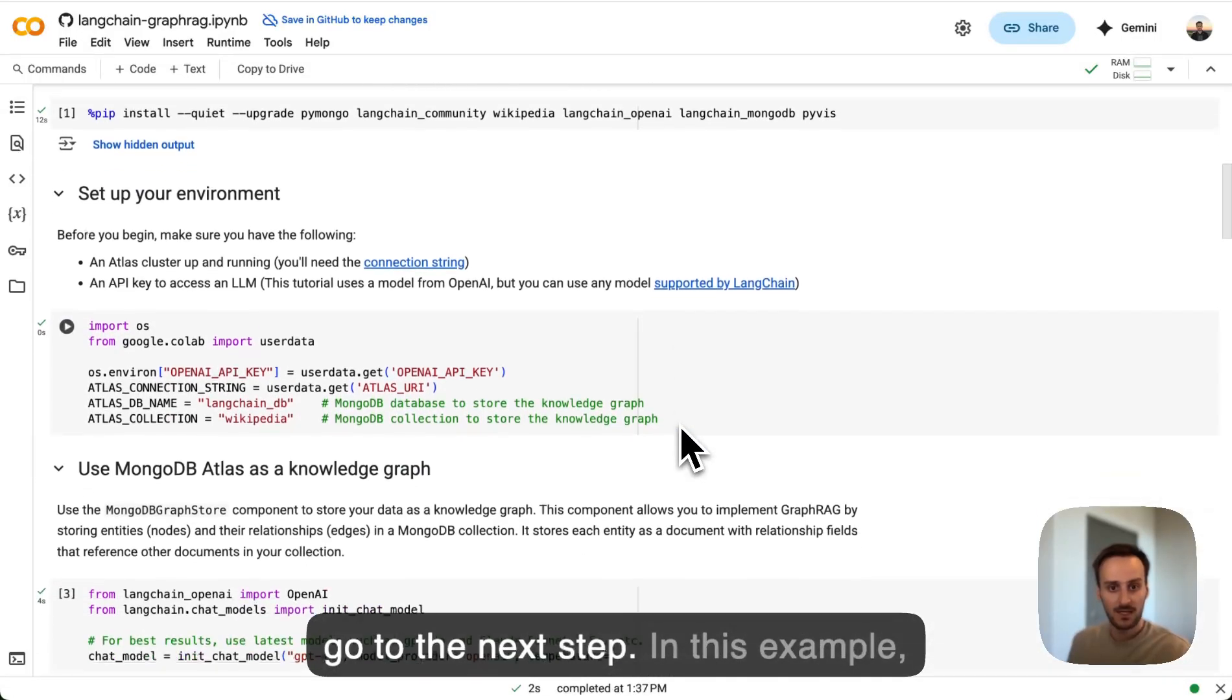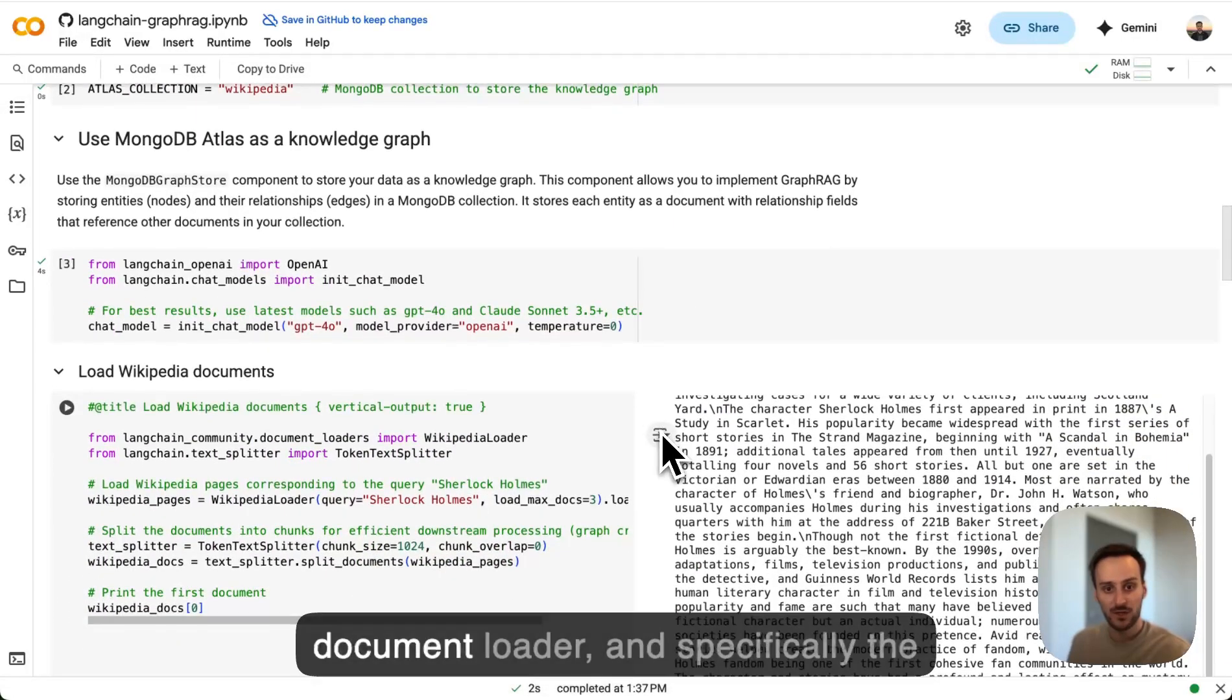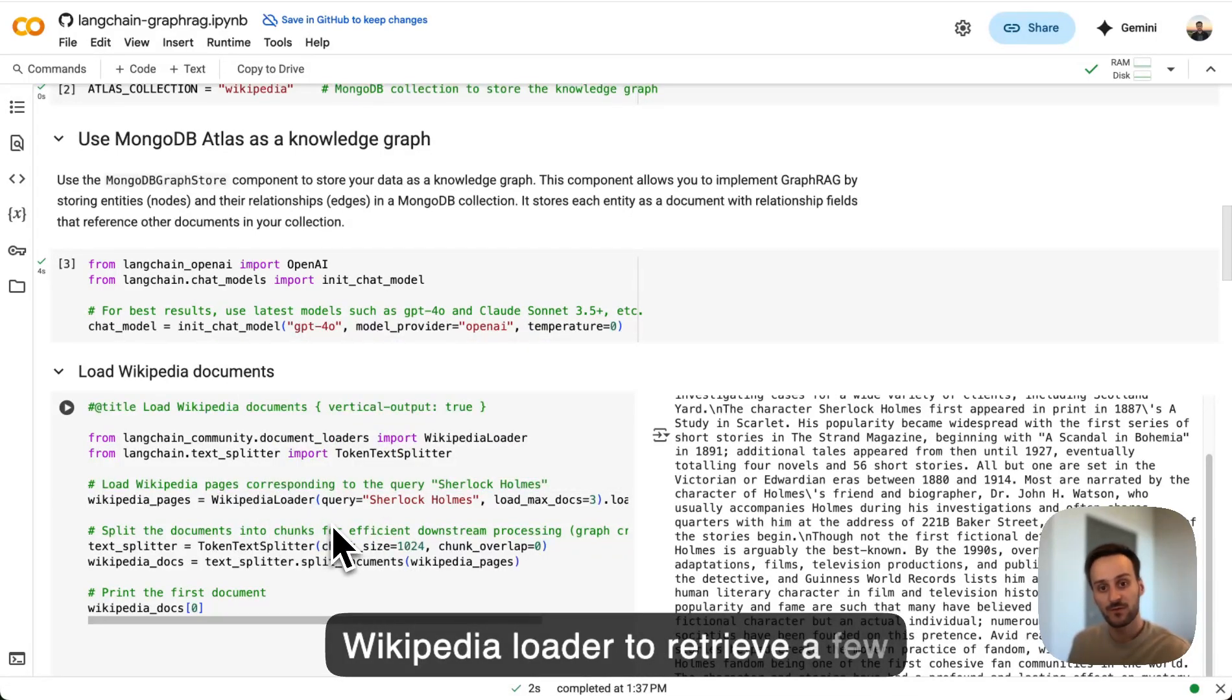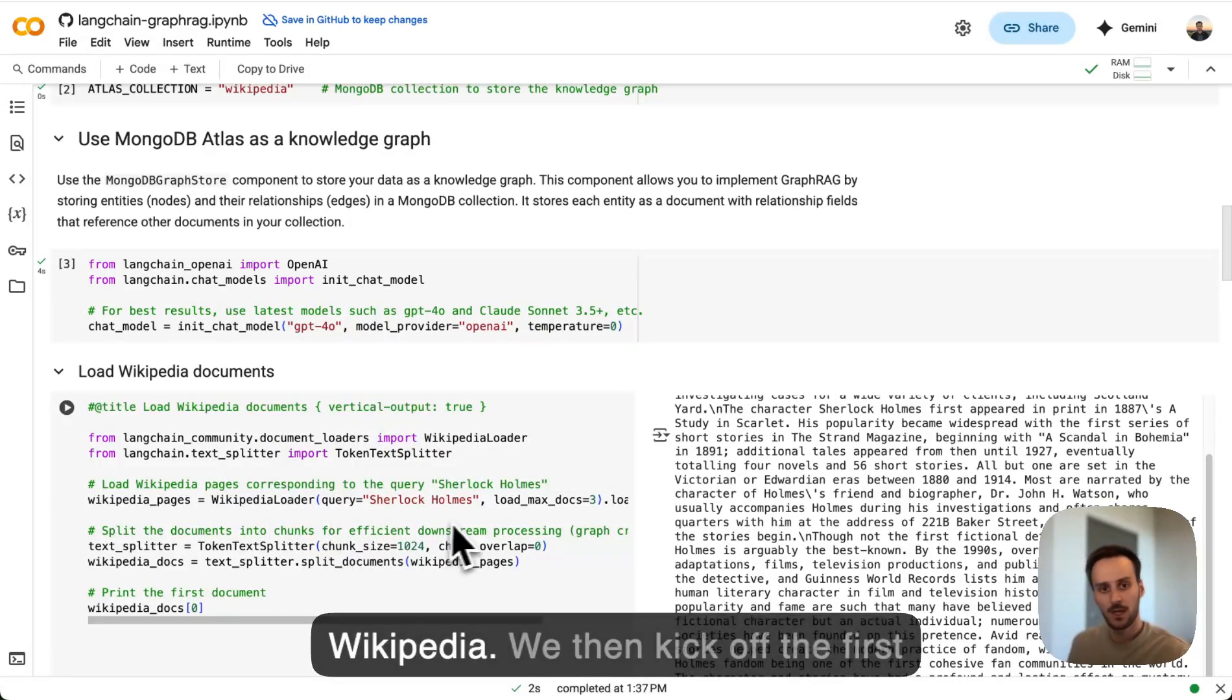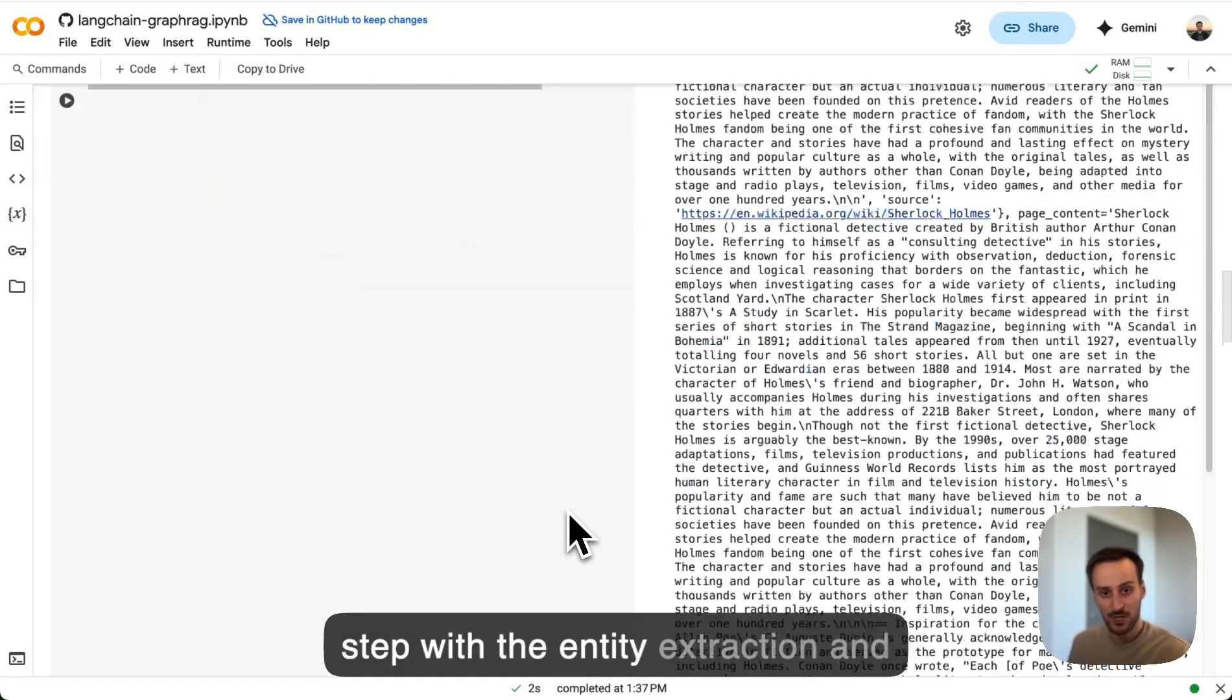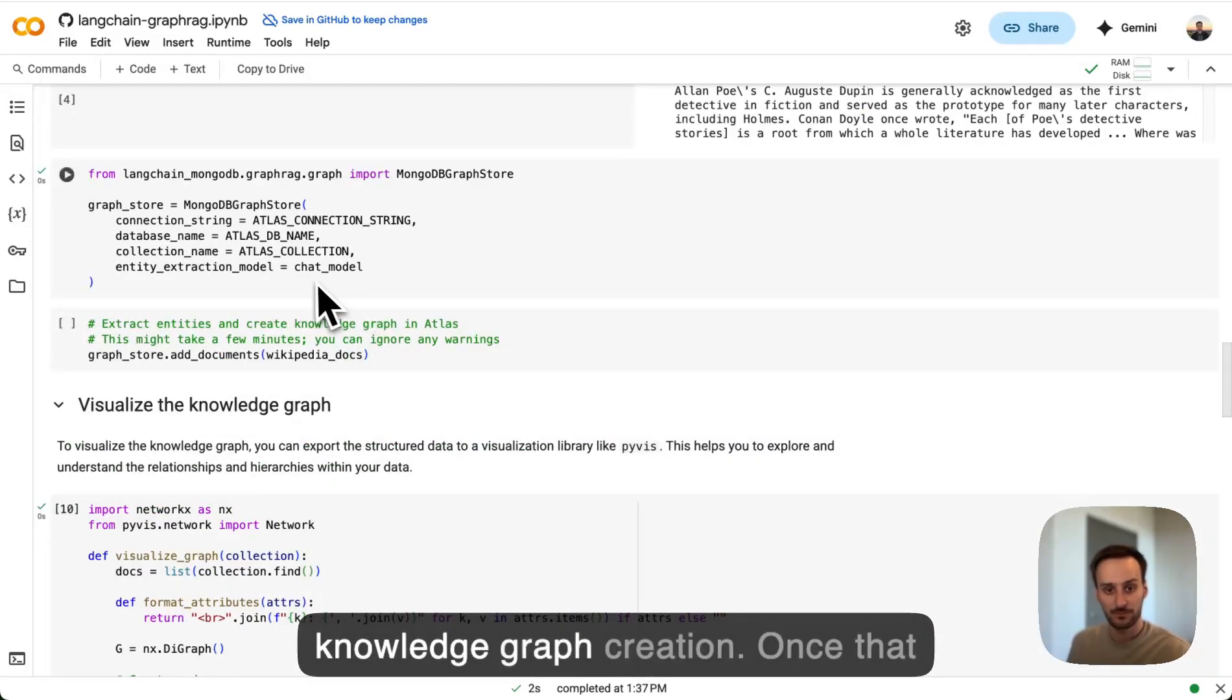In this example, we start by using LangChain's document loaders, and specifically the Wikipedia loader to retrieve a few pages about Sherlock Holmes from Wikipedia. We then kick off the first step with the entity extraction and knowledge graph creation.